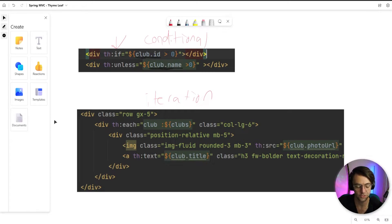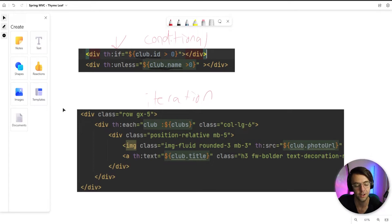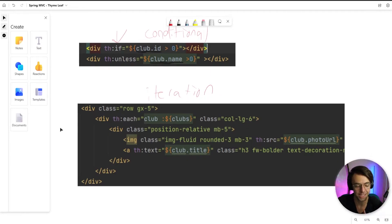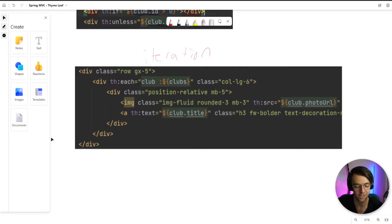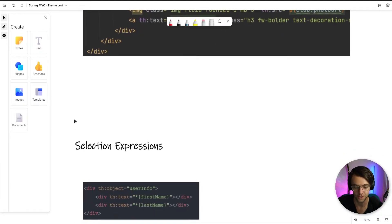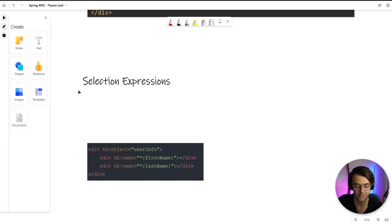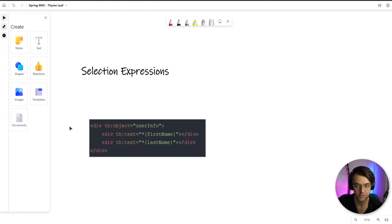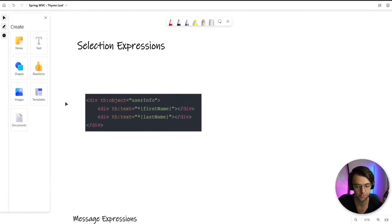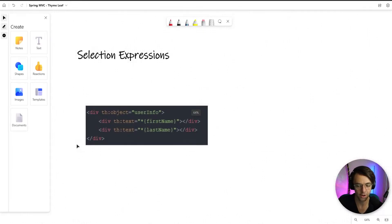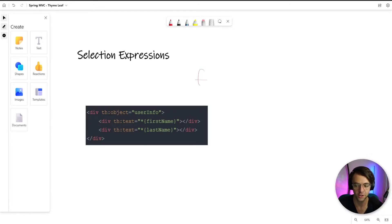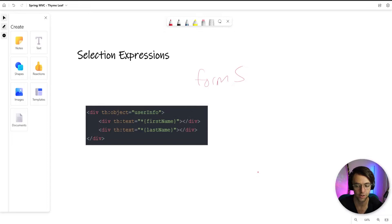But let's talk about some of the ones that are a little bit more innocuous. They're not as easy to be able to identify just visually. So we have these things called selection expressions and all that selection expressions are used for are used in your forms so that you don't have to type out all of the actual properties.